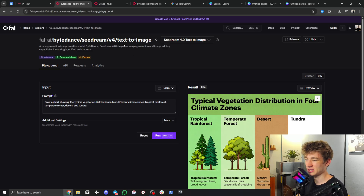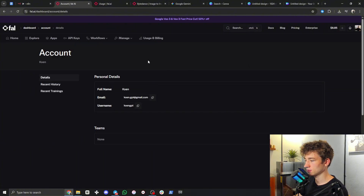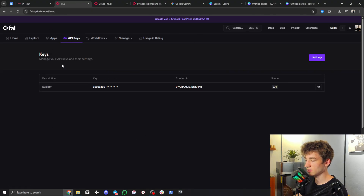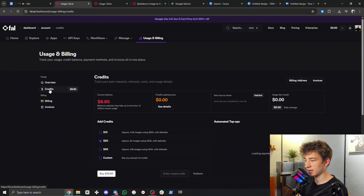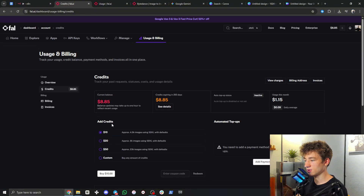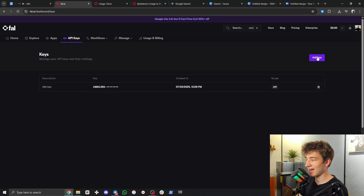I'll leave a link to file.ai in the description. Each image only costs three cents, so it's not too expensive. Once you're signed in, click your account in the top right, then click on 'API Keys.' Before getting your API key, make sure you actually have credits on your account — go to 'Usage and Billing,' then 'Credits' on the left. This is where you can buy credits so that when it's called from n8n it actually works.